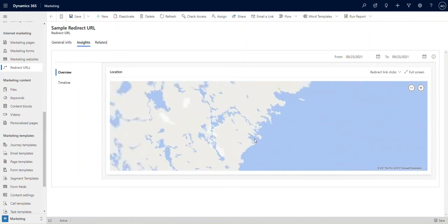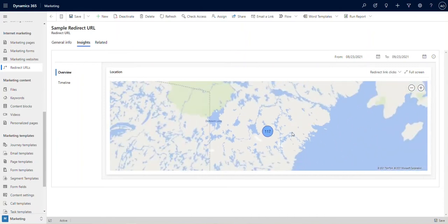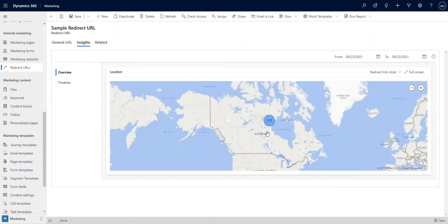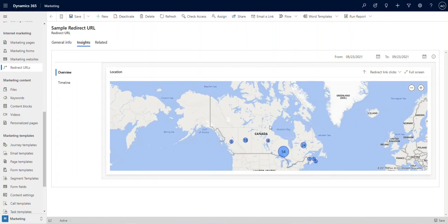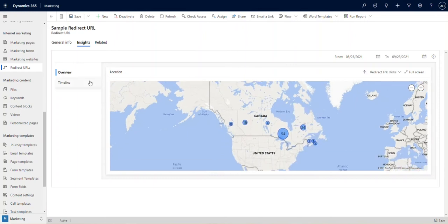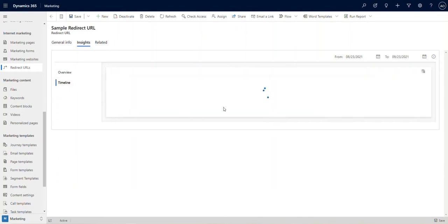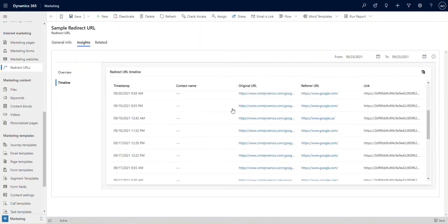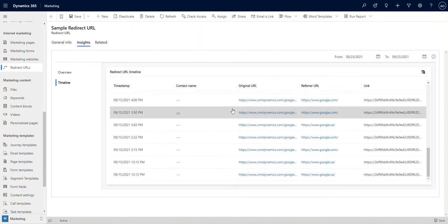For example, at CRM Dynamics, we drive to the same blog using posts on LinkedIn, Facebook, Twitter, and email marketing, but we want to keep track of which source drives the most traffic.